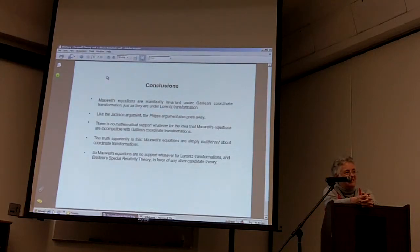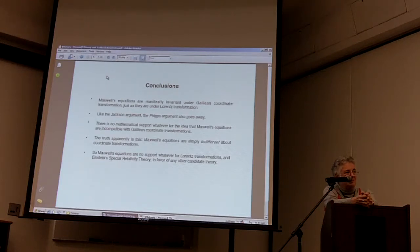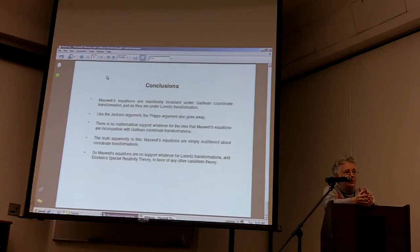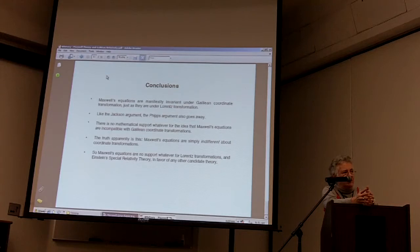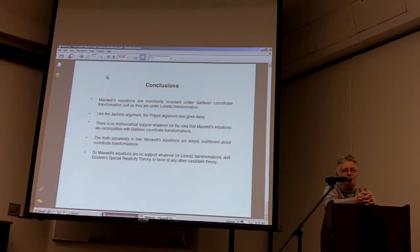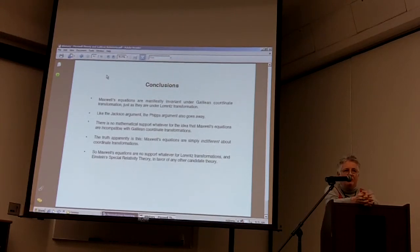Do you believe that a physical law of nature has to be form invariant under Lorentz transformation or Galilean transformation, or any kind of transformation? I think that the things that are the laws are probably like Maxwell's equations. Do you believe it has to be form invariant? Yes.